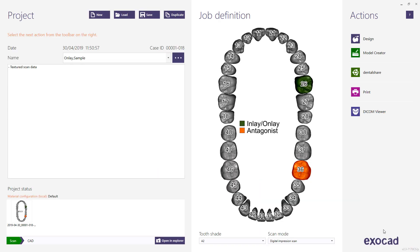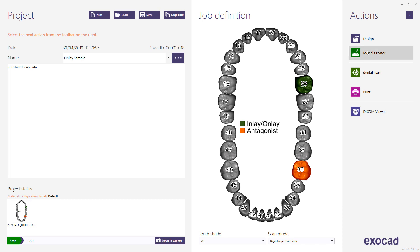The job definition includes an antagonist. Next, choose Design from the action menu to start the CAD application.